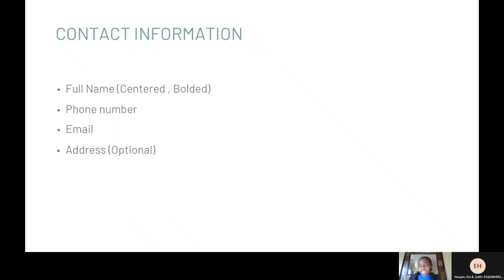Bolded at the top of your resume should be your full name, followed by your contact information. You should include your email, which you check regularly, and the primary phone number. Your address is optional but can be listed if you prefer.